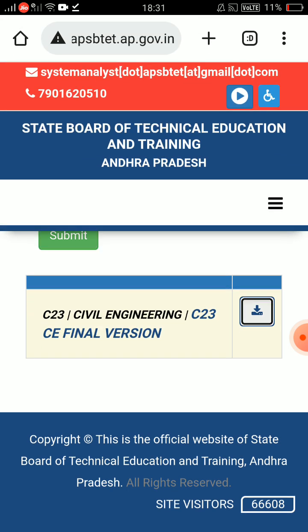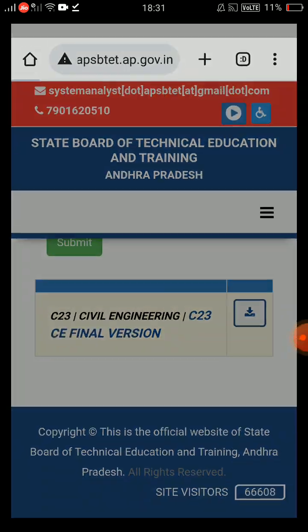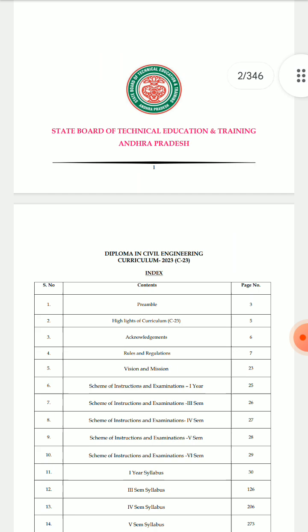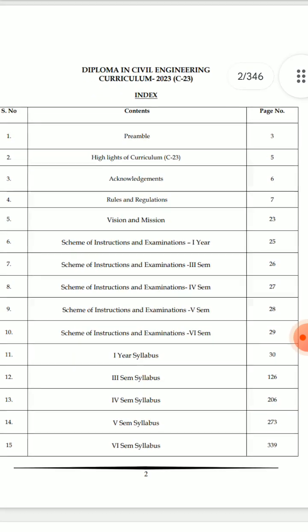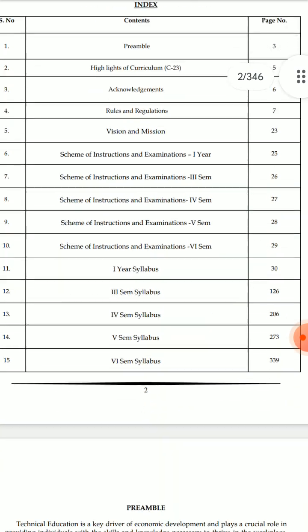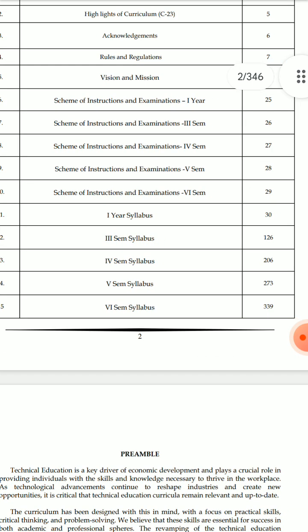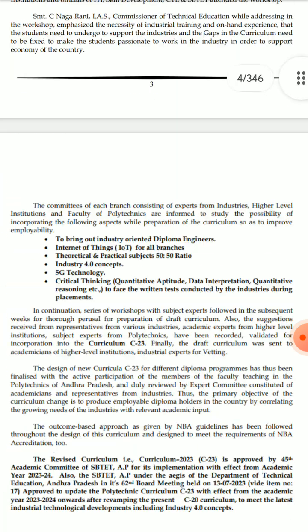Click here, then click the download option and download the file. Open the file according to your network speed. I will open the Diploma Civil Engineering curriculum. In the first page, you will find the curriculum with first-year syllabus, third-year syllabus, fourth semester, fifth semester, and sixth semester.